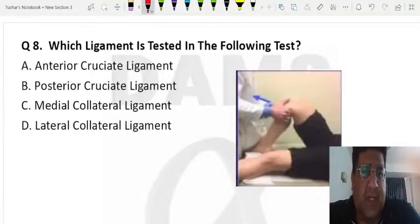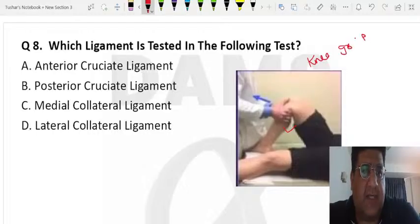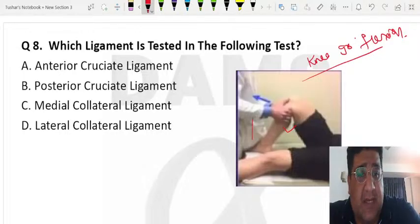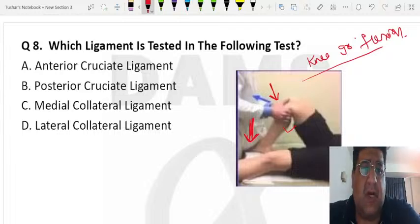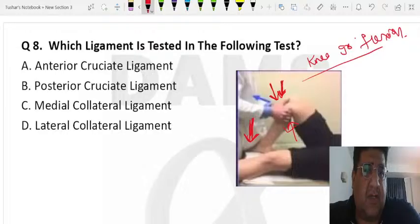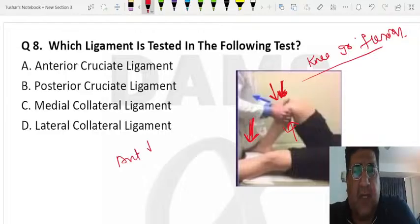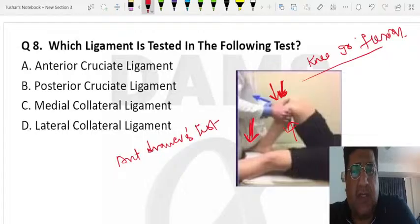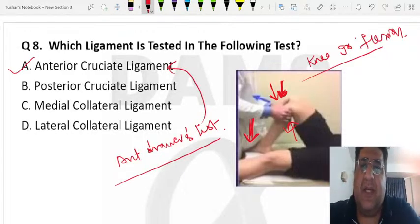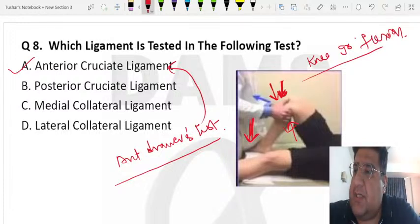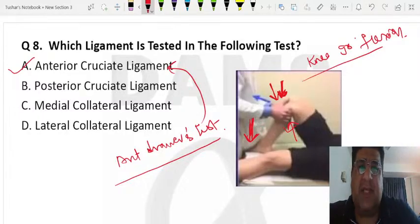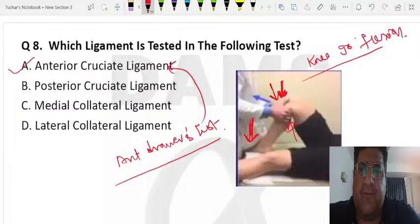Another question: the patient is lying supine, knee in 90 degrees flexion. The examiner sits on the dorsum of the foot, holding the proximal tibia with both thumbs on the tibial tuberosity while fingers embrace the posterior part of the proximal leg, then pulls the tibia anteriorly. This is the anterior drawer test, which checks for anterior cruciate ligament (ACL) injury.